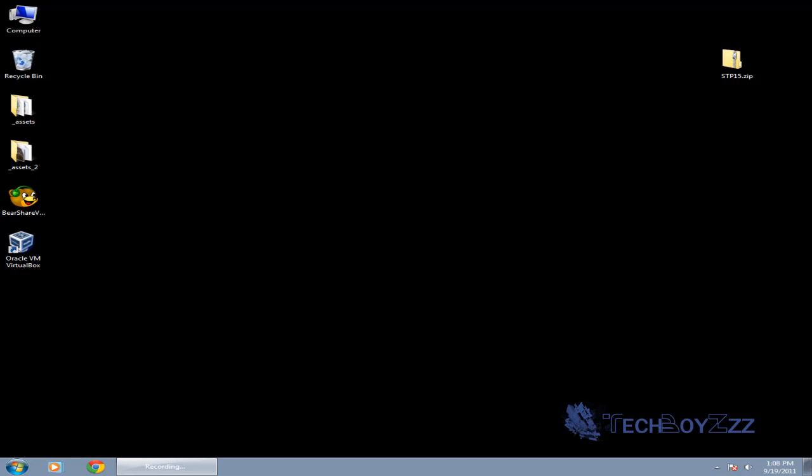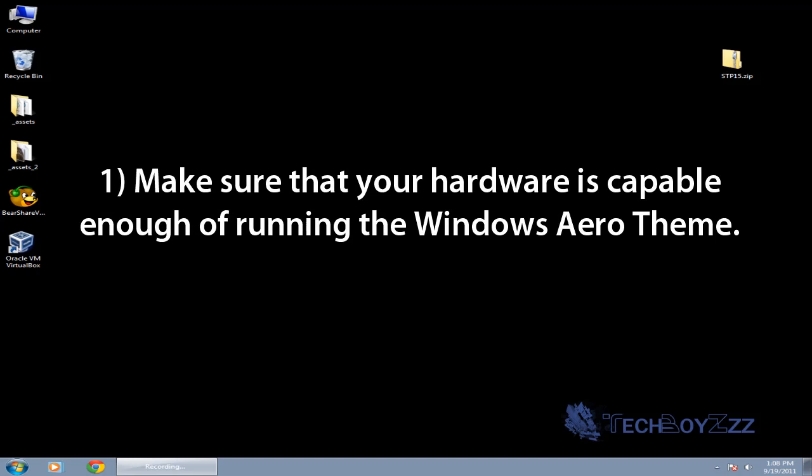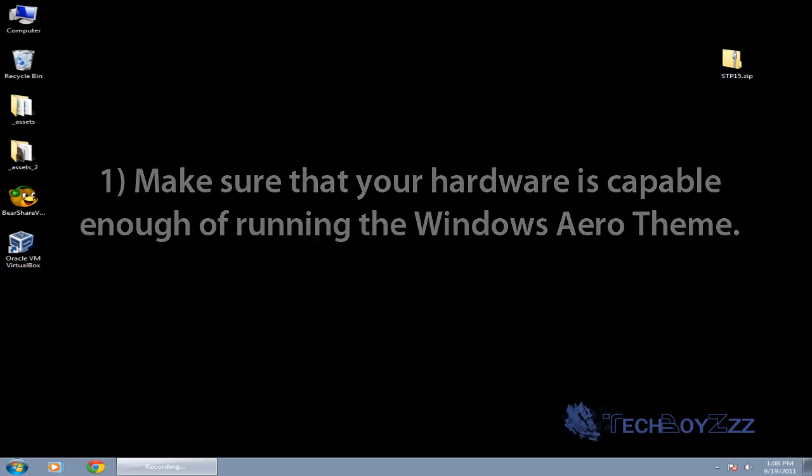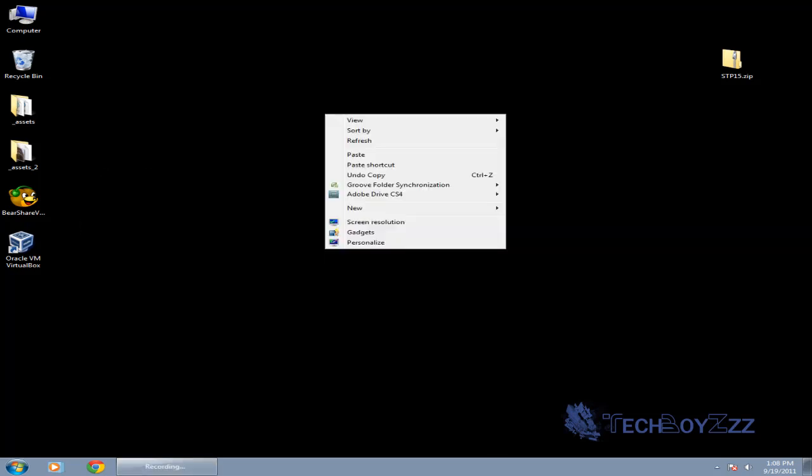Now there are two to three things I'm gonna mention here. The first thing is that make sure your computer has enough hardware capability to run Windows Aero theme. You can run the Windows Aero theme by just right clicking on desktop and clicking on personalized.